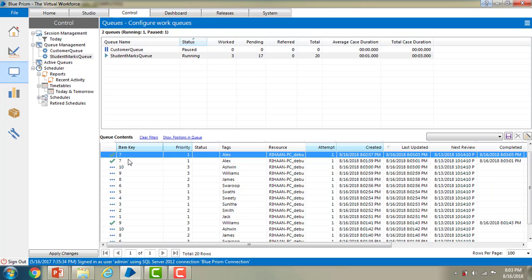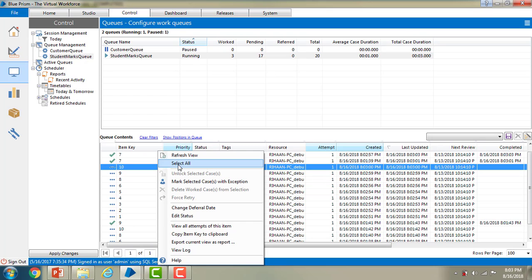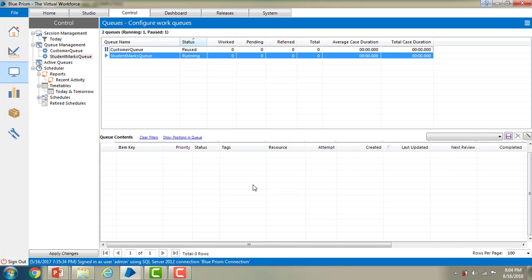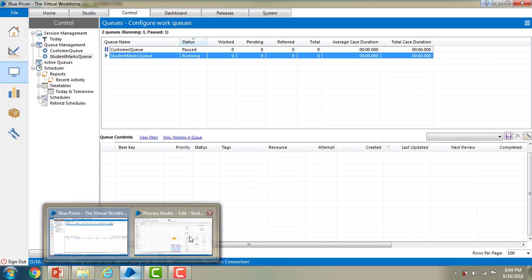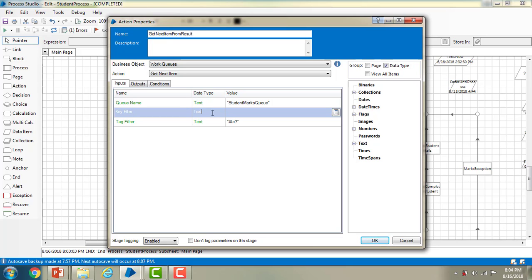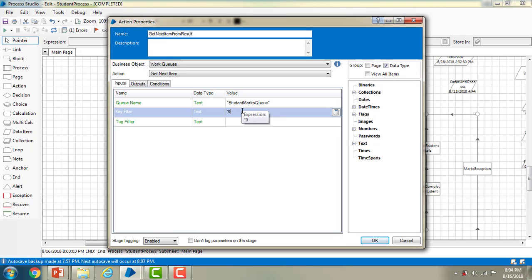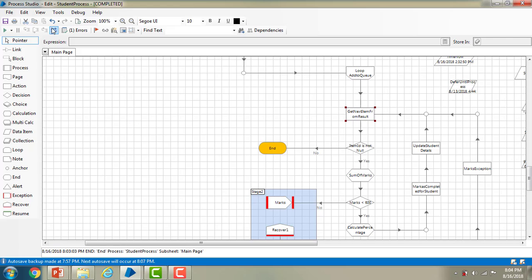Now if you want to process records based on item keys, how do we do that? I want to process only the record with item key 9, and skip all the remaining. Let me clear all records first. In Process Studio, in the Get Next Item action, you can see the Key Filter — its data type is text. I am going to delete the tag filter and give the text '9' in the key filter, meaning only the item with key 9 should be processed. Let me click OK, reset it, and run the process.